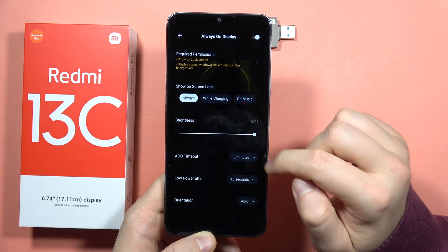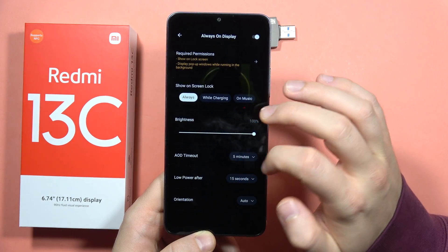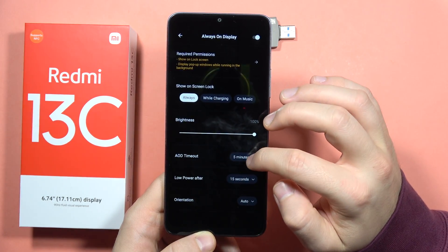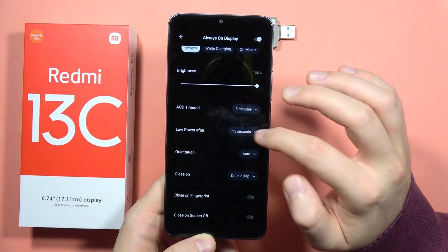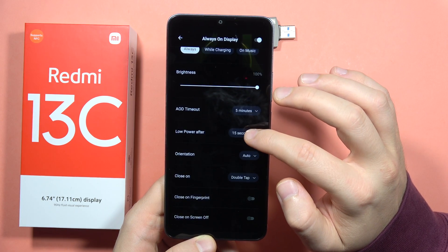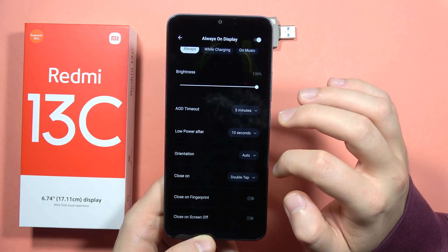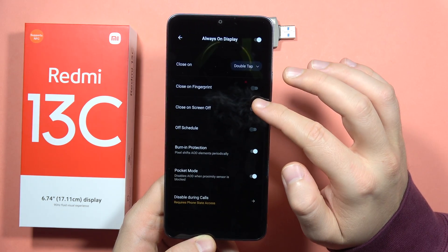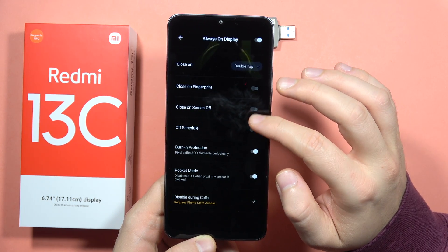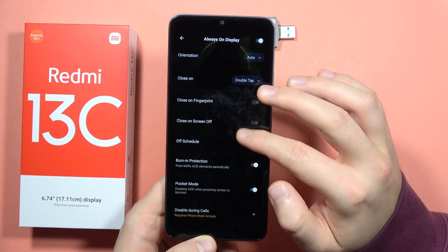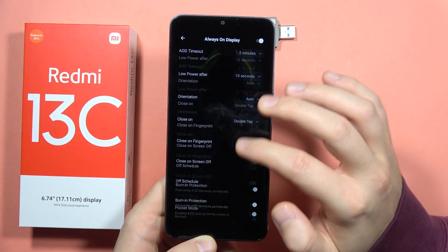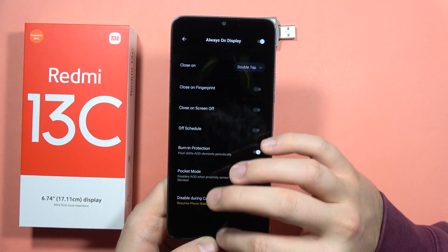Go back from here — you can also change the always-on display time. The low power option for some reason doesn't work right now, but let's try locking the phone.